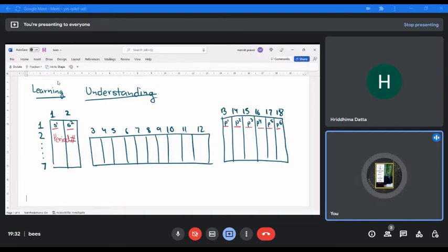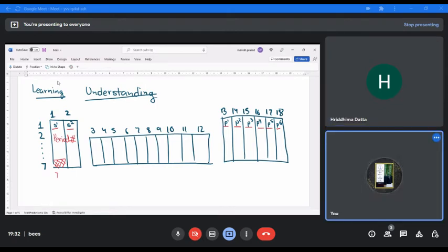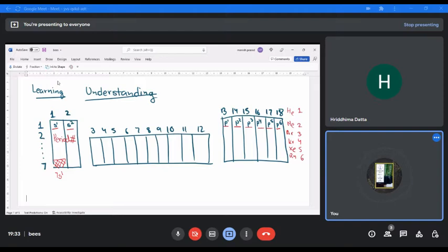So if I tell you I want to write the electronic configuration of the 7th period, group 1 — it will be 7s1. But what comes before that? We have helium, neon, argon, krypton, xenon, radon — that's periods 1 through 6. So the electronic configuration is [Rn]7s1.